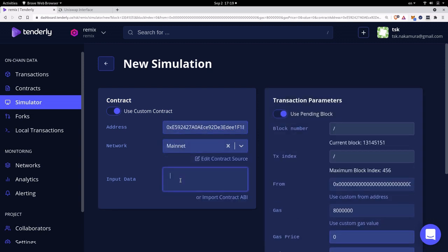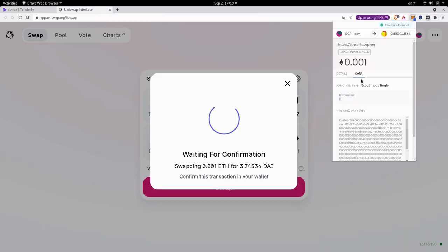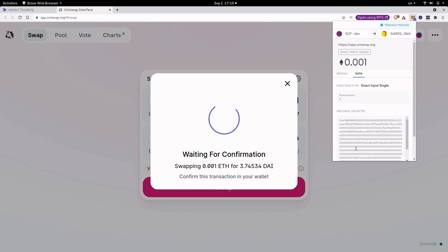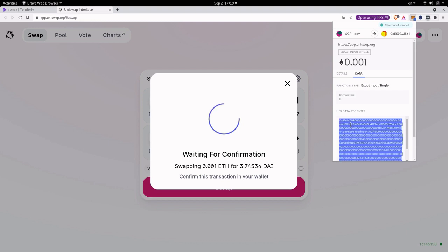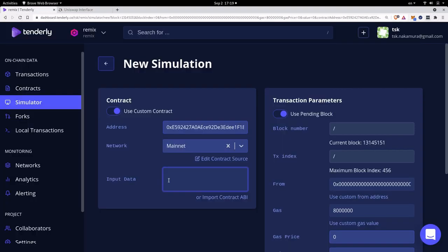And let's now go back to MetaMask to copy paste the input data. Back inside MetaMask be sure that you click on the data tab again and the input data that we want is over here. It's called the hex data. So I'm going to copy all of this and then paste it inside here for the input data.